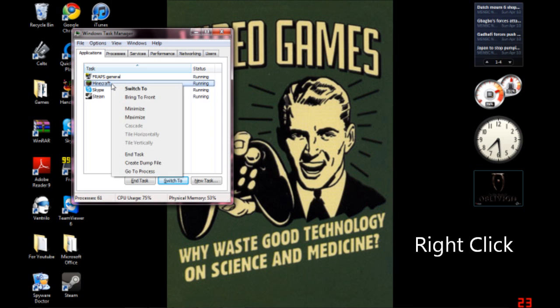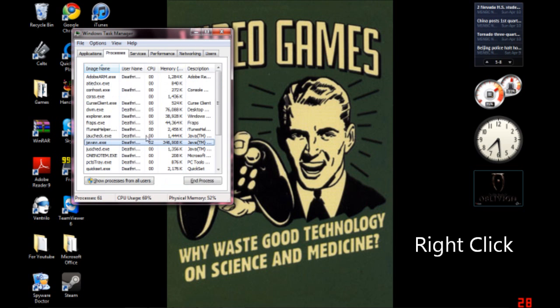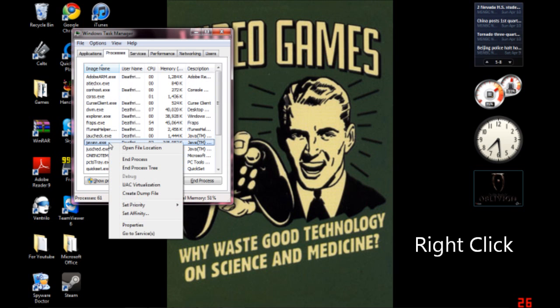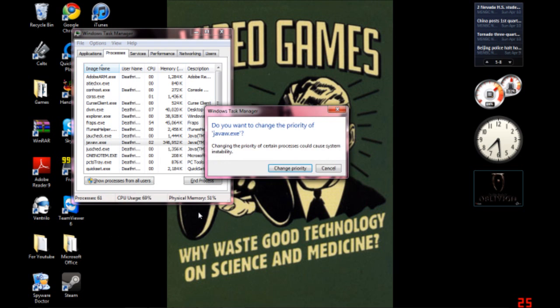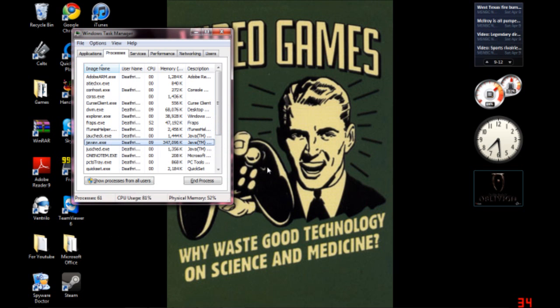Now, what we're going to do is go to Minecraft, go to Process, and then the highlighted one, right-click, Set Priority, High, Change Priority, and boom.